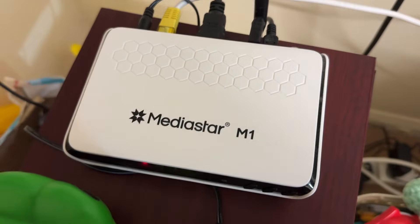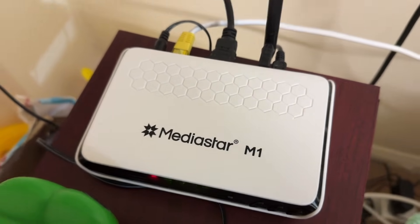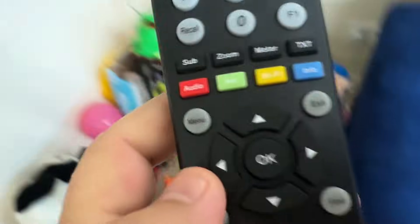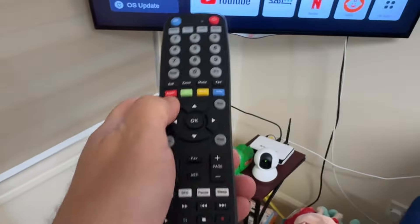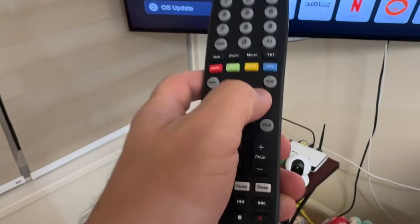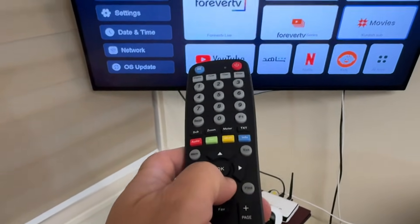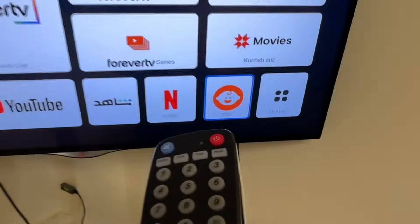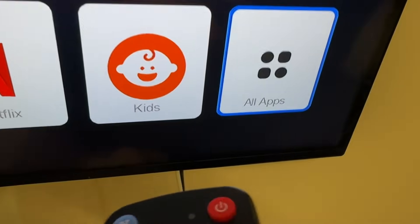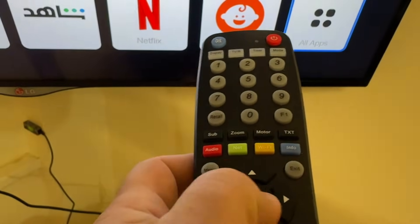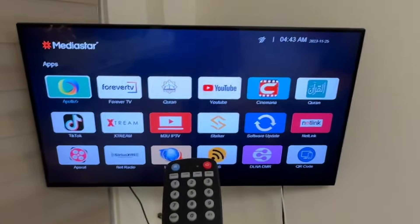In this video I will show you how to update Media Star receiver software. We will open Media Star, then go to Menu, then go down to All Apps and press OK.